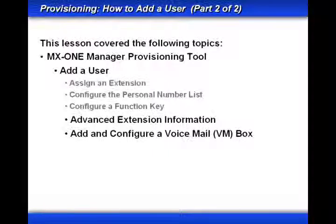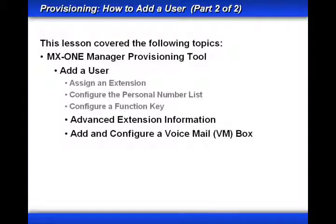This is the end of a two-part lesson. In part one, we assigned an extension, configured the personal number list, and configured a function key. In this lesson, part two, we continued by looking at the additional settings under the advanced extension information. Then we added and configured a voicemail box.